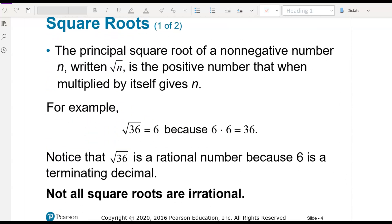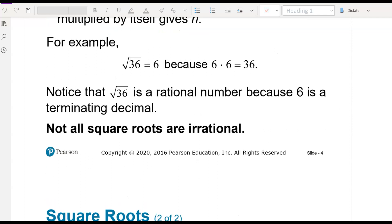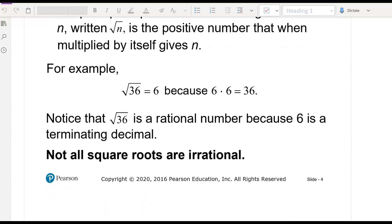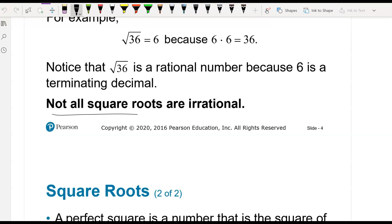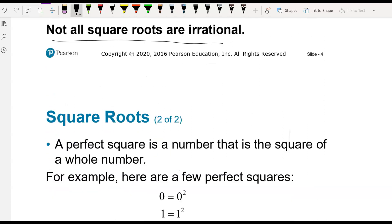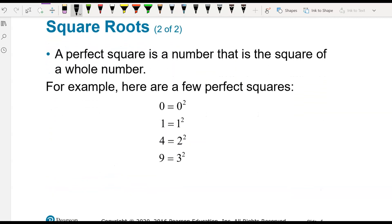So square roots. Square roots are of non-negative numbers — you'll get a result that is either a rational number or a number that's irrational. Just make a note of that: not all square roots are irrational. A perfect square is a number that is the square of a whole number.